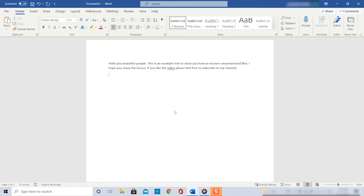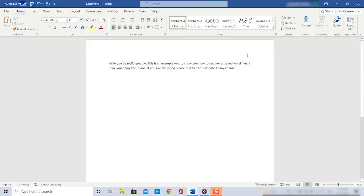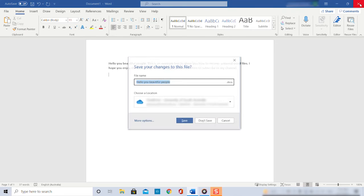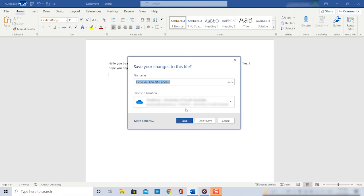What sometimes happens is that you work on a Word document and your computer suddenly shuts down. Then you obviously never had the chance to save your document. Or what also sometimes happens is exactly what I'm doing right here with my example document. I have written some important text and I click on close but then accidentally select don't save instead of save.